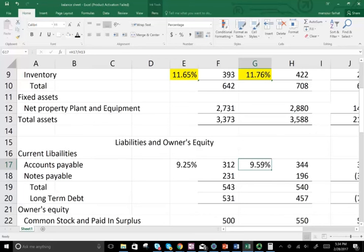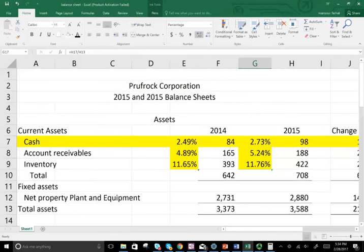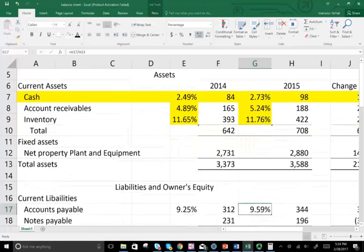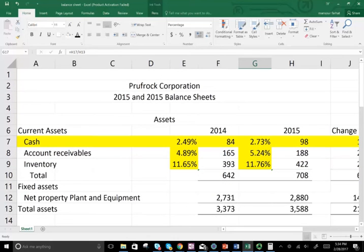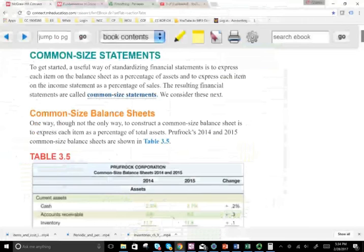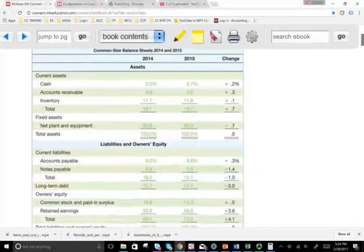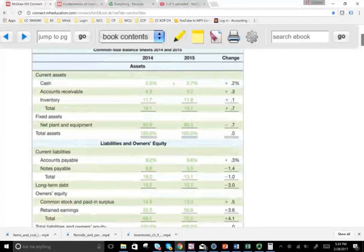So now we can compare year to year, or we can compare Prufrock to another company — even one of a different size. This is what we mean by common size. What we did here is we expressed everything as a percentage.